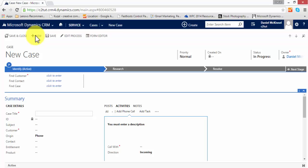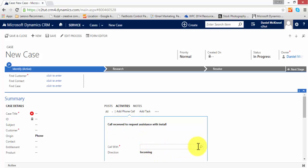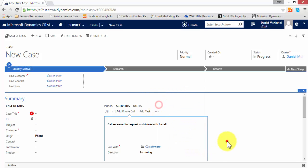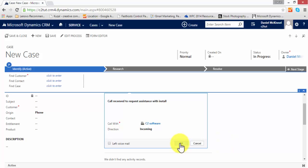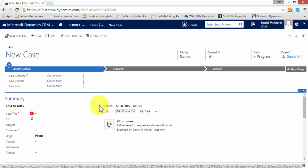So I'm going to go ahead and create my phone call. First thing I'm going to do is enter a description of it, and I can relate that call to a particular person or account from which it originated.